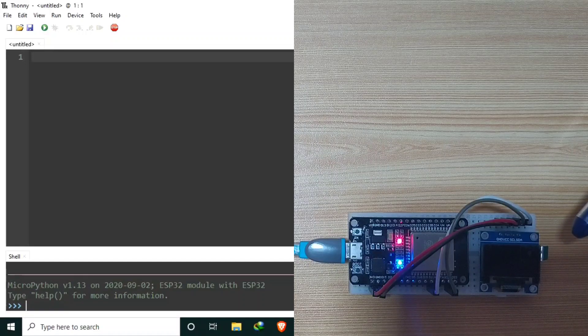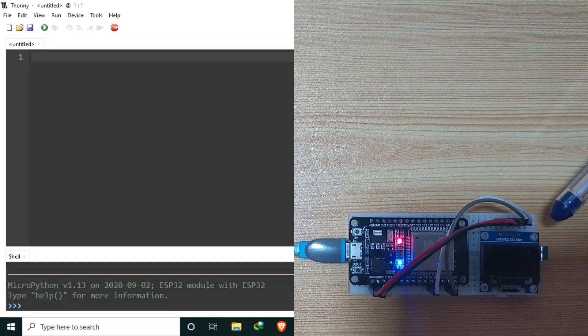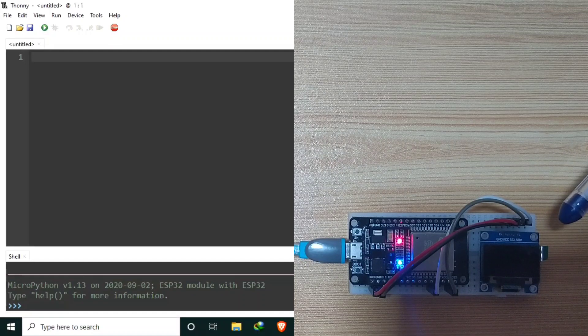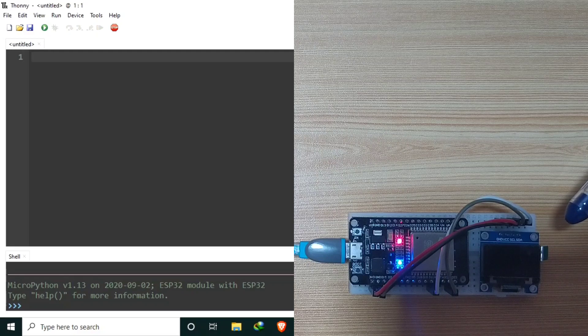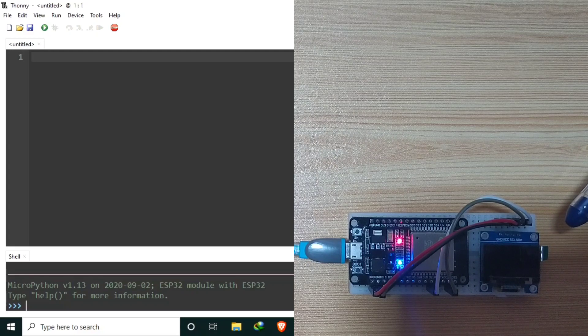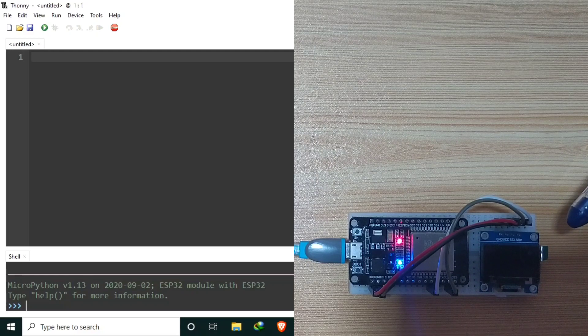I have here a 0.96-inch OLED monochrome display. It has 128 by 64 pixels resolution.